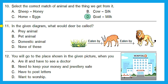Question 11: in the given diagram, what would deer be called? Plants are eaten by deer, and deer is eaten by lion. Is deer a prey animal, pet animal, domestic animal, or none of these? Deer is eaten by lion, so deer is prey — an animal killed and eaten by another animal, the predator. Here lion is the predator and deer is prey. Option A, prey animal, is the right answer.